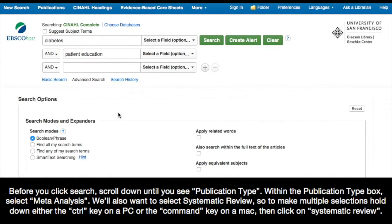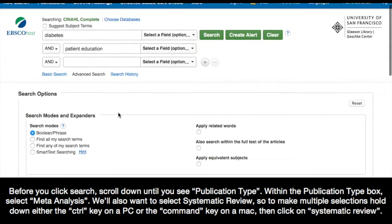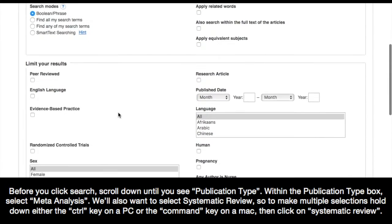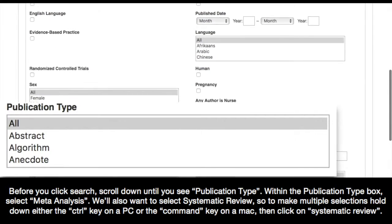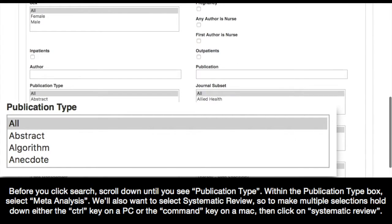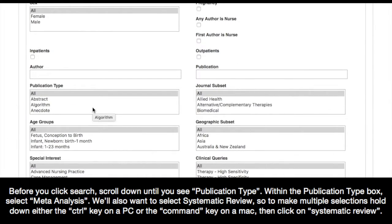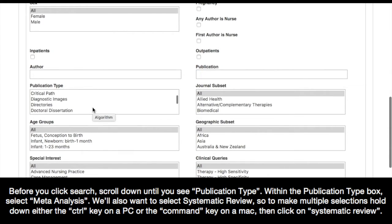Now before you click search, scroll down until you see publication types. Within the publication types box, select meta-analysis.